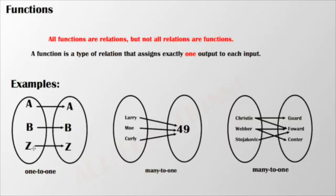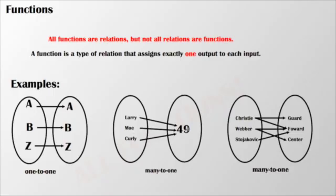Again, because there's only exactly one output to each input. In this case, you might think that it's a relation. Well it is, but it's also specifically a function. Larry, Moe, and Curly each scored a 49 on their last science test.